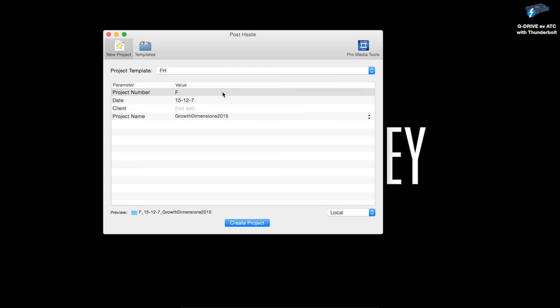I label everything with F at the beginning for Frank and Harvey, because sometimes you're doing stuff for other people. So Frank and Harvey jobs always start with an F. Then the date starting with the year — I organize it by year, then month, then day. It just works when you're going through your RAID. Then I'll add the project name, which in this case is Growth Dimensions, a client of mine. Then you simply hit Create Project.